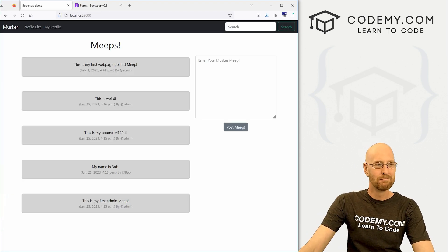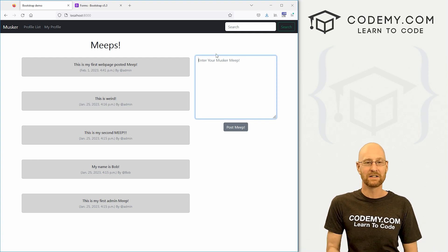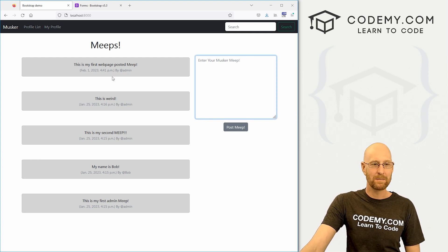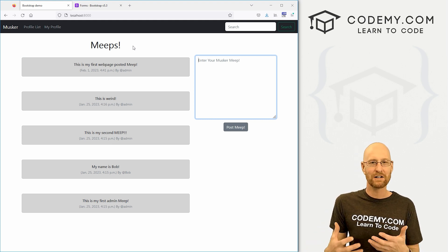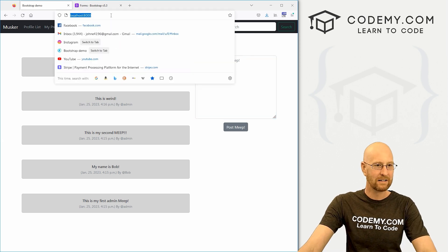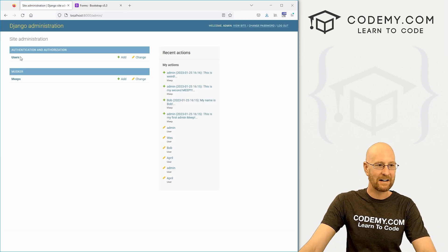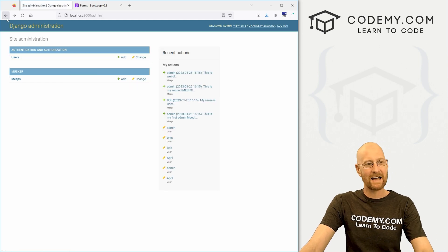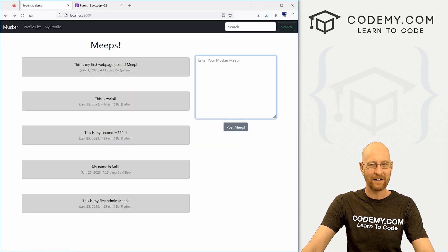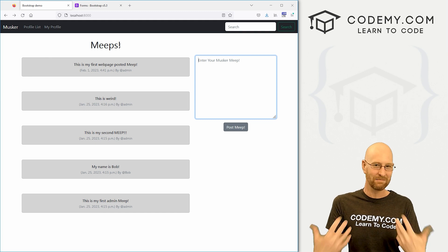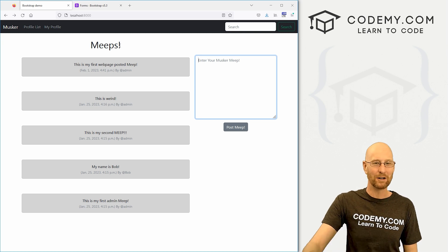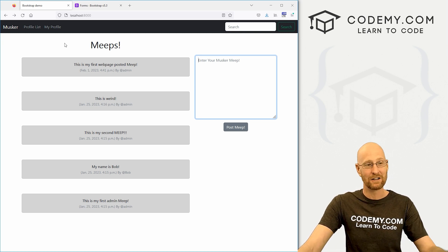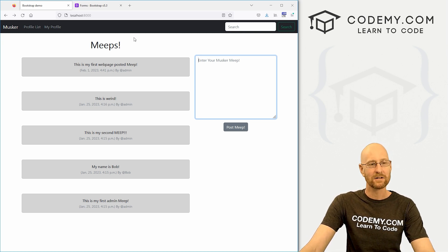Moving right along in our Musker app, our Twitter clone app. In the last video we added a form so that we could type in our Meeps and submit them. In this video I want to add logging in and logging out. Now we haven't set up registration yet — as of right now you still have to register in the Django admin area, go to /admin and add a user manually. We'll fix that in the next video. For now I just want to set up logging in and logging out, and give at least one user the ability to do that without going to the Django admin area.